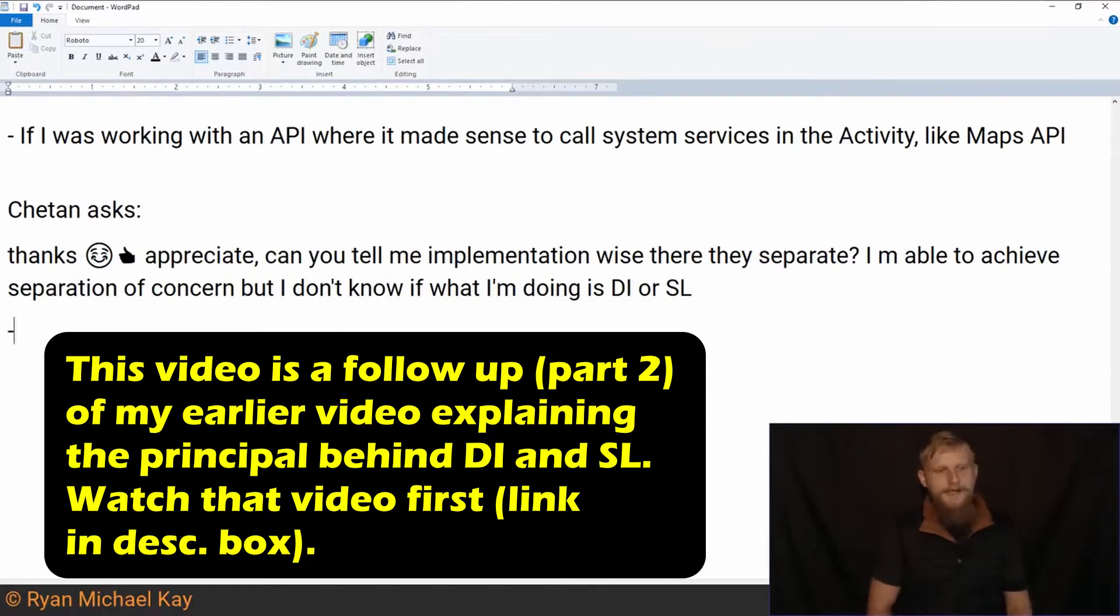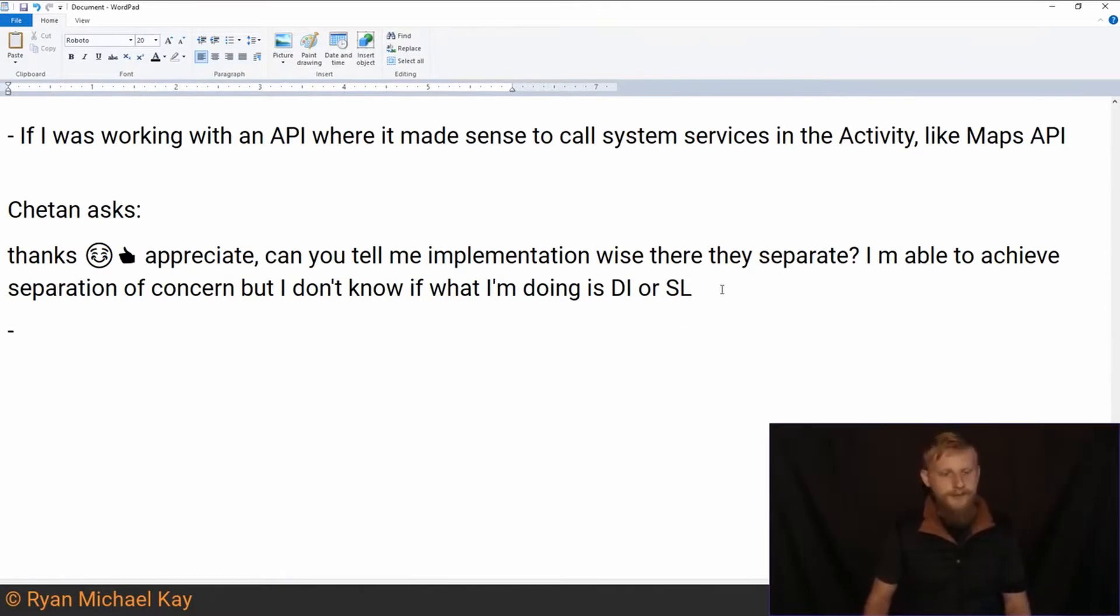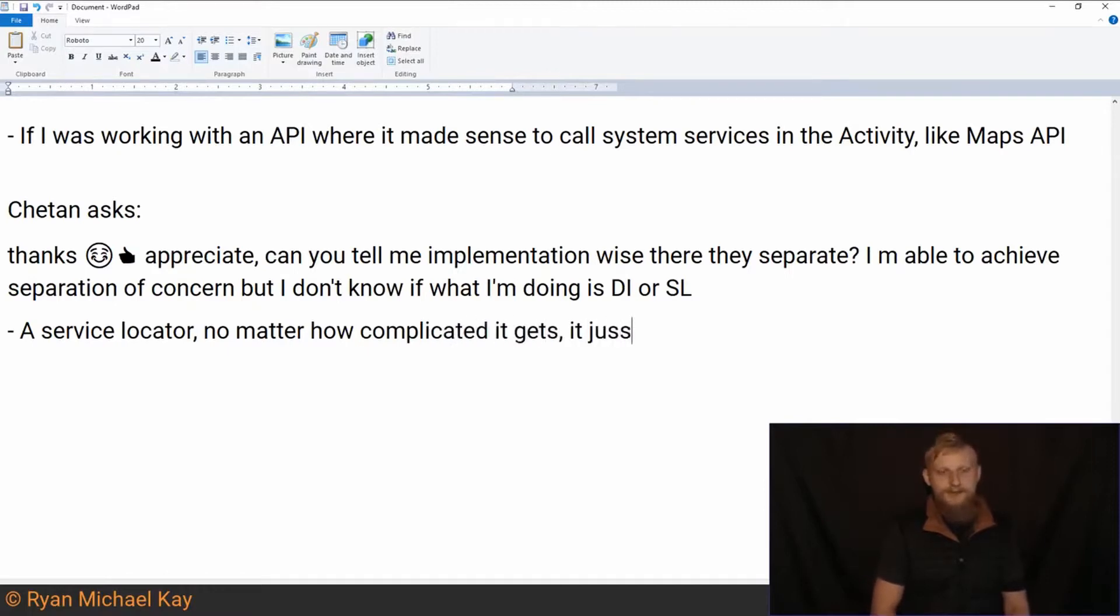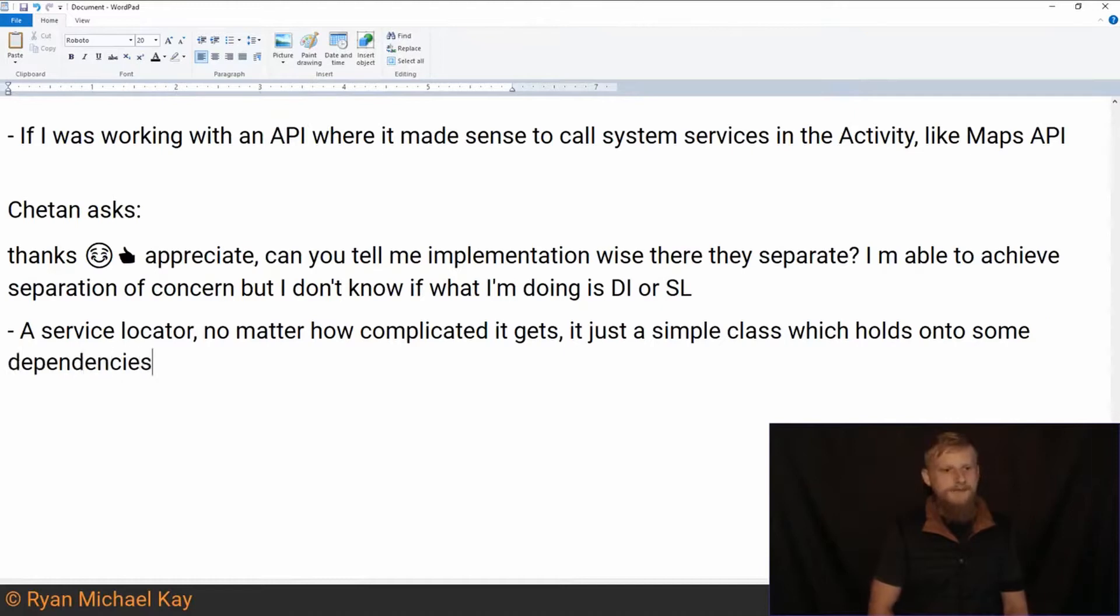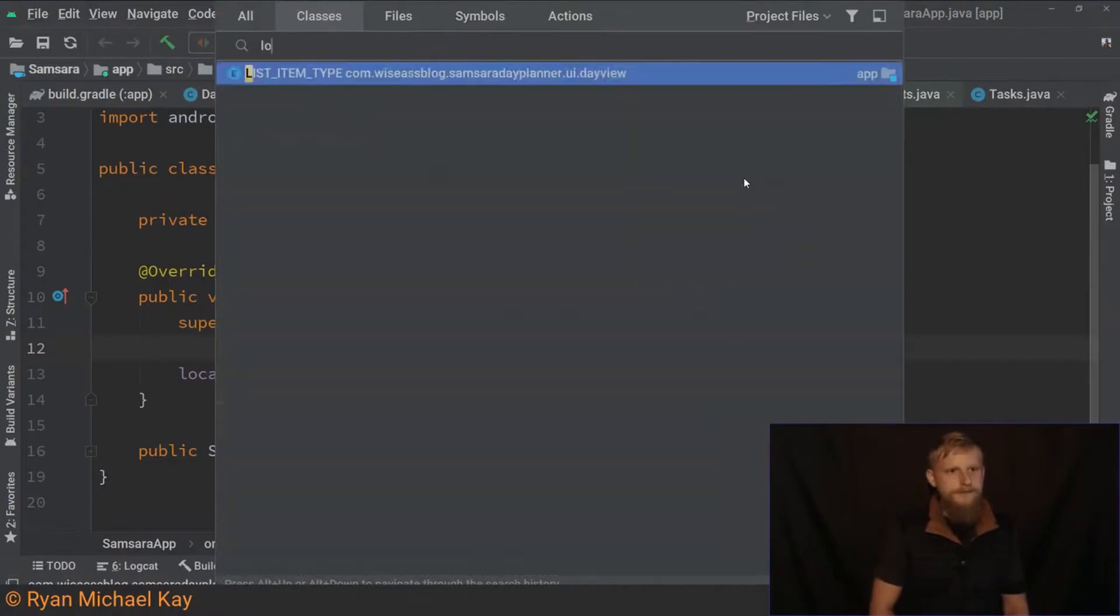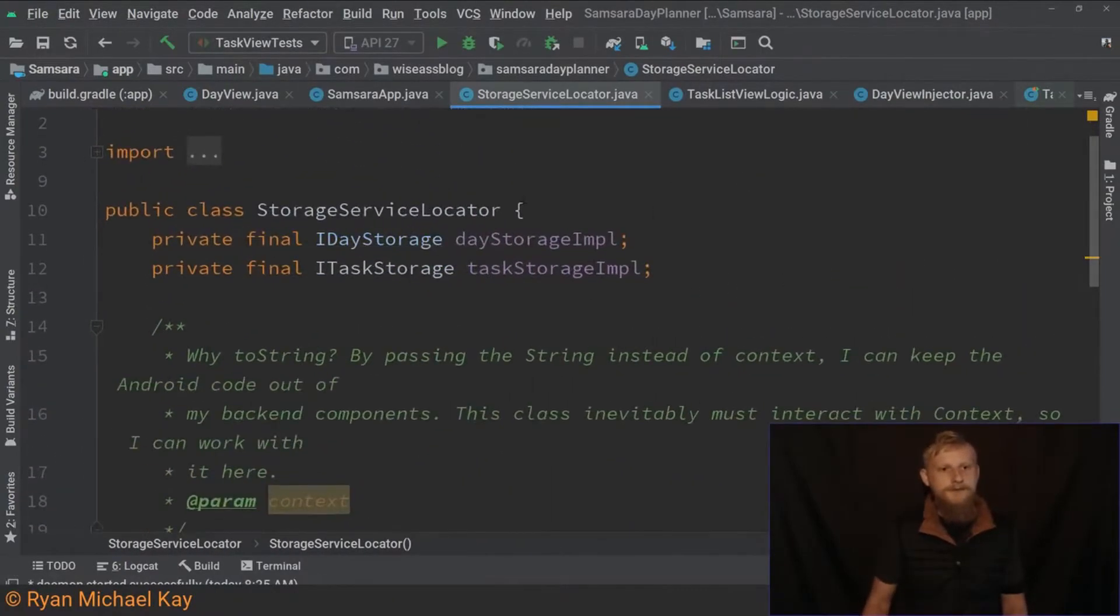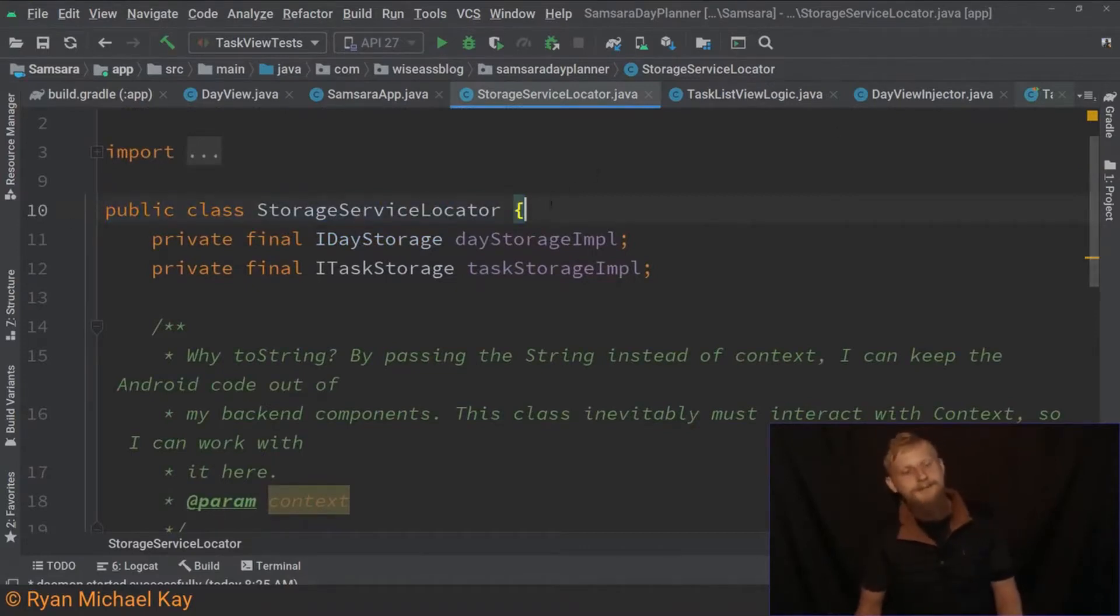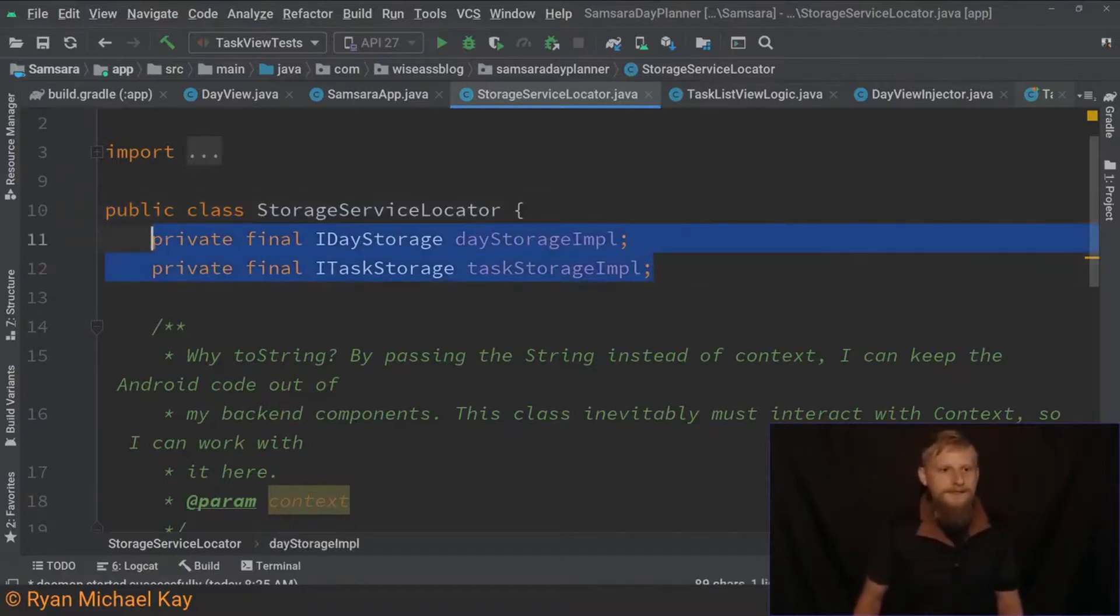So I think how I would explain this implementation-wise is a service locator, no matter how complicated it gets, is just a simple class which holds on to some dependencies. So if I pull up, I think this one has a locator. So all we're really talking about, a service locator, it's almost bordering on like a POJO, a plain old Java object or a plain old Kotlin object. Now you can make them more complicated.